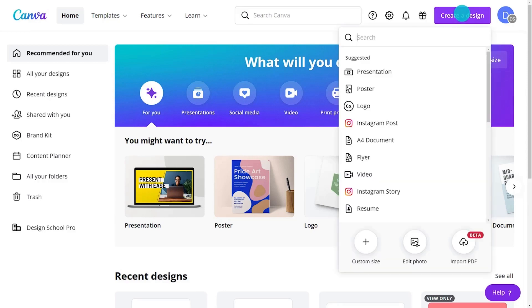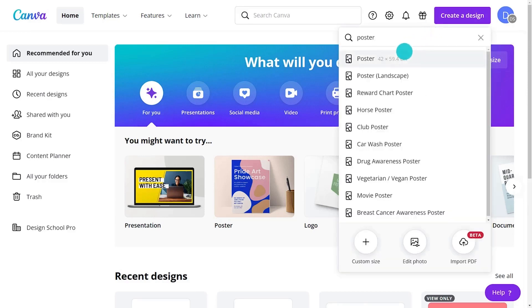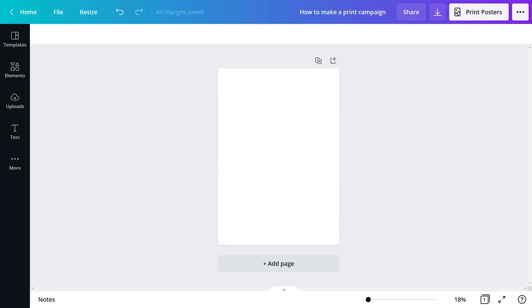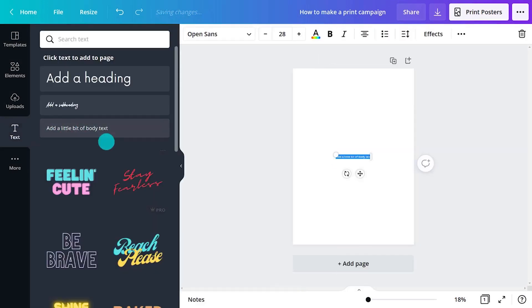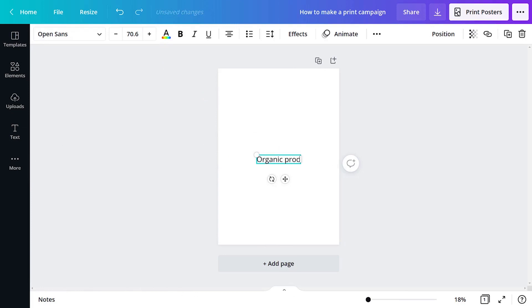Click Create a design and search for Poster. Brainstorm what information you need to include and get this on the page. Don't worry about fonts or colours.